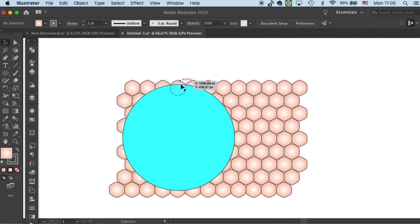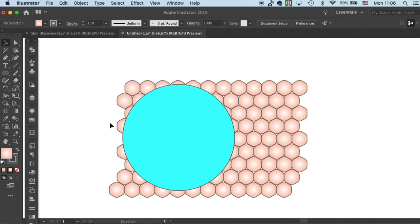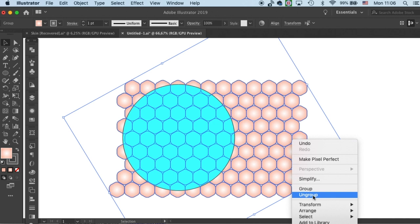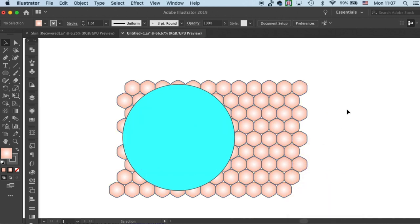But what will happen is the envelope distortion can pull all these cells into this circle. So, before we start to distort the array, we need to make its shape as close to our reference circle as possible. First ungroup all of them.